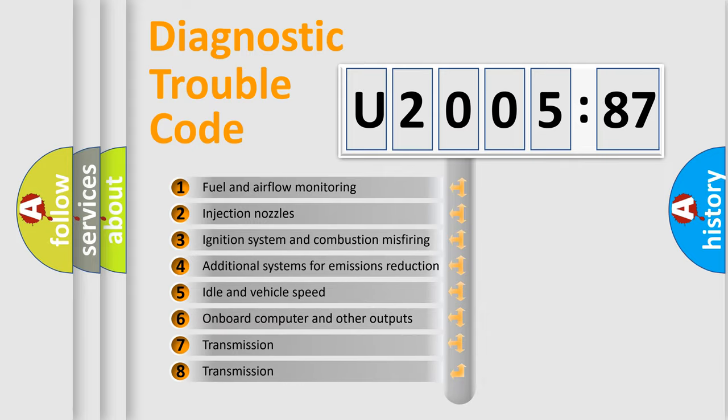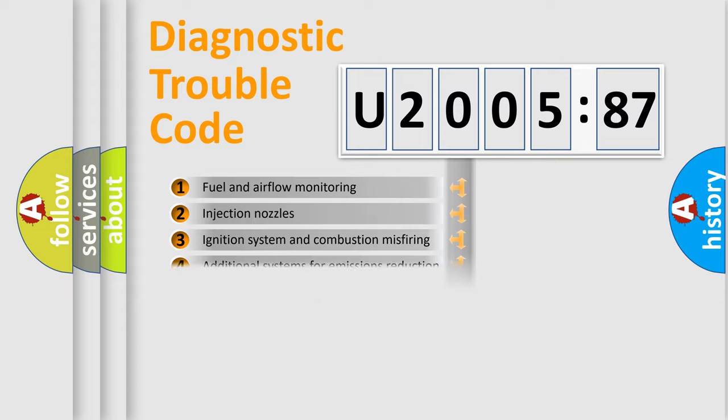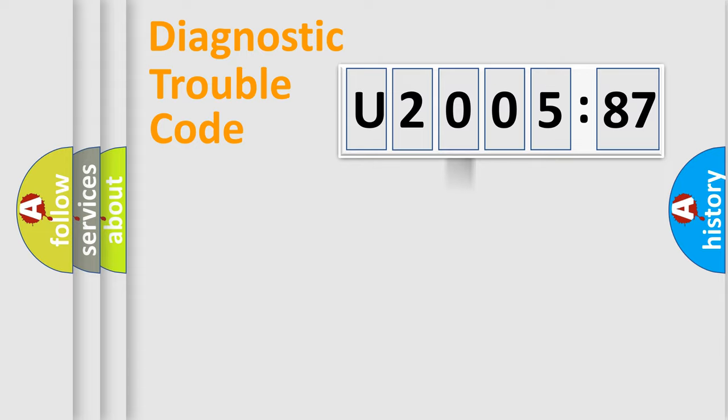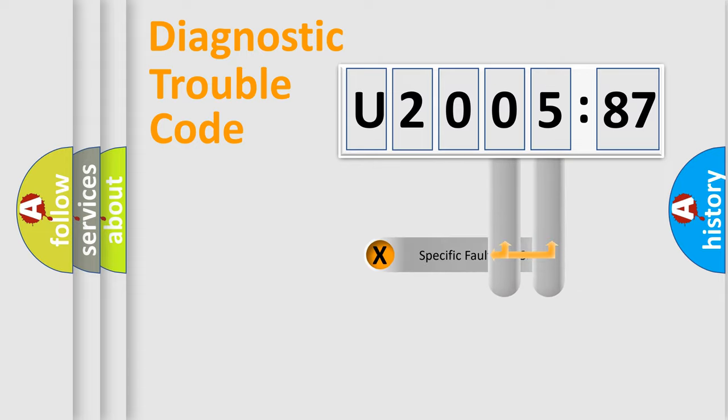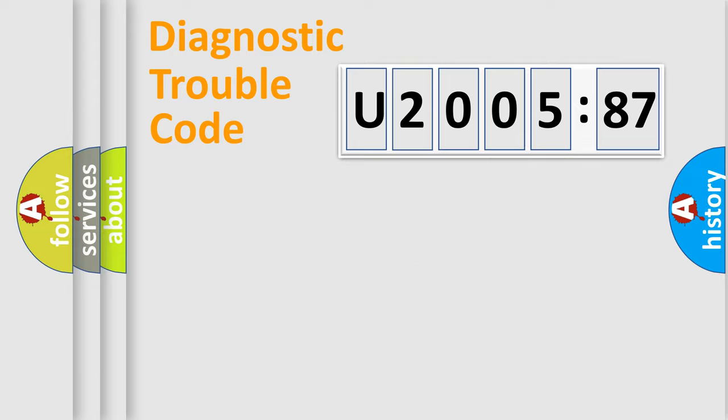The third character specifies a subset of errors. The distribution shown is valid only for the standardized DTC code. Only the last two characters define the specific fault of the group.